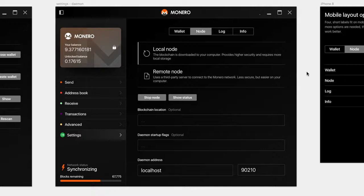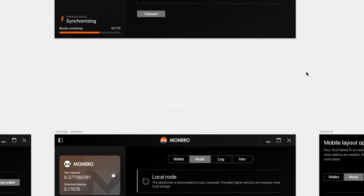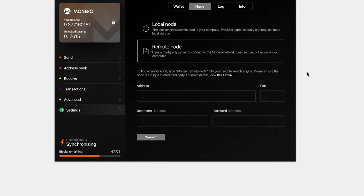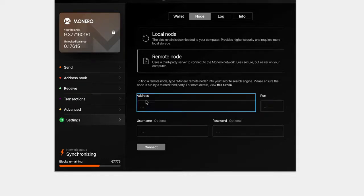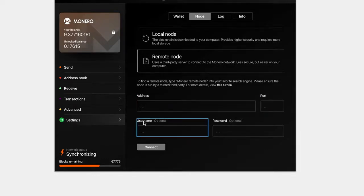So generally, the local node is preferred because you're helping strengthen the network. But in practical terms, some users might just want a remote node. And then let's say you want to add a remote node. This is actually the proper information here. You need to type in an address, the port and optionally username and password.